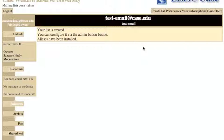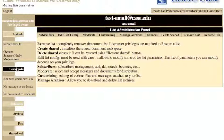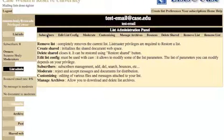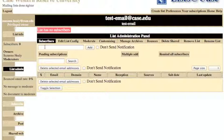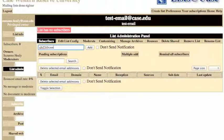Once your list is created, you have the ability to administer the list, so click list admin. Click the subscribers link and add your case email as a subscriber, then click add.